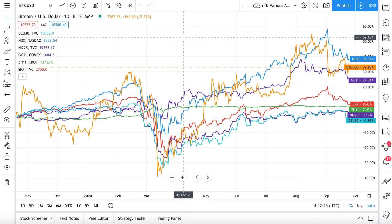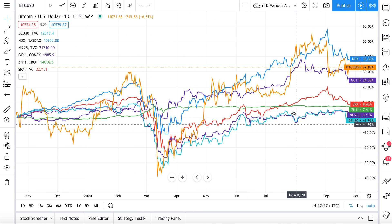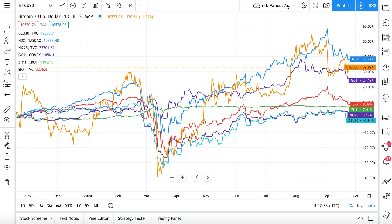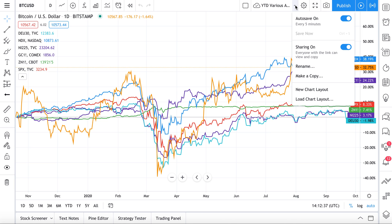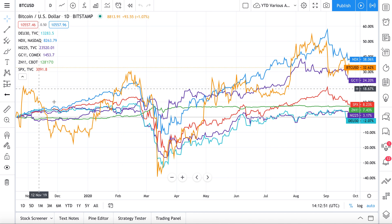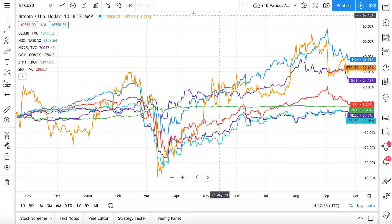In this video we're going to show you how to save your chart layouts, how to share them, rename them, and organize them so that you never lose your charts. This dropdown menu is your starting point — when your mouse hovers over it, it says 'Manage Chart Layouts.' You can manage all of your chart layouts right from here.